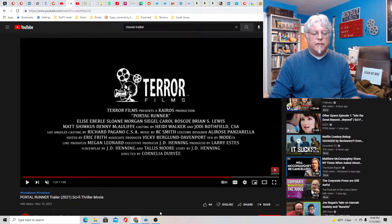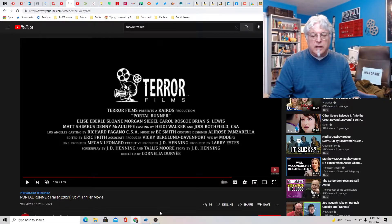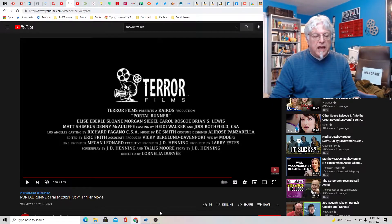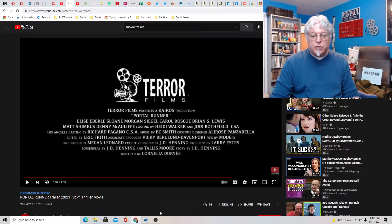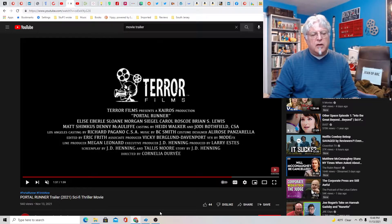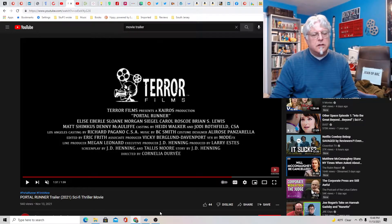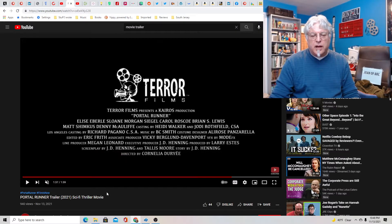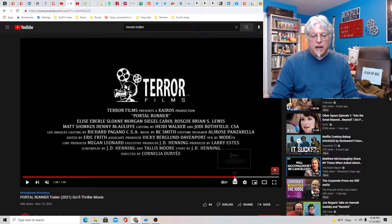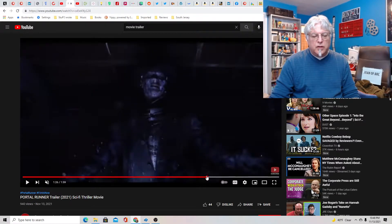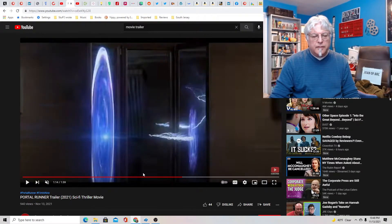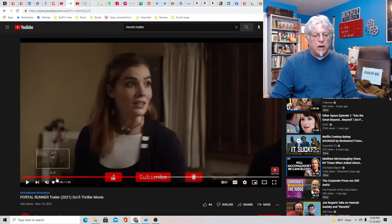It's a low-budget movie from Terror Films directed by Cornelia Duryea. Screenplay by J.D. Henning and Talis Moore. Story by J.D. Henning. It feels like a really solid premise. It says Los Angeles Casting so I assume they shot it in LA somewhere. It feels like a really together low-budget movie. It almost felt like a TV show.